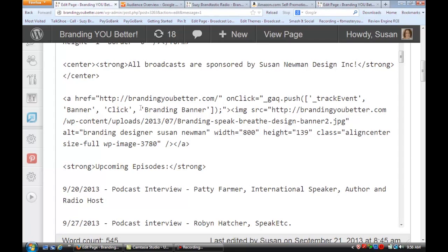Right here where it says 'branding banner', that's a special name that I gave to be able to track that banner. Any time that you add this special onclick code to track the event of that banner, you would change the name so that when you're looking at it in Google Analytics you'll be able to track the events for each banner ad.